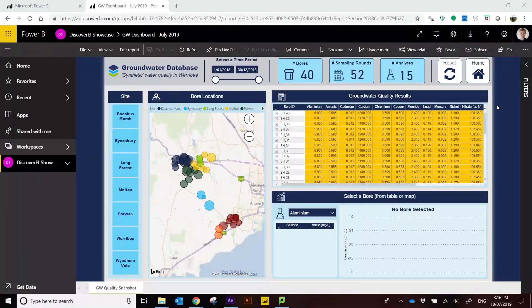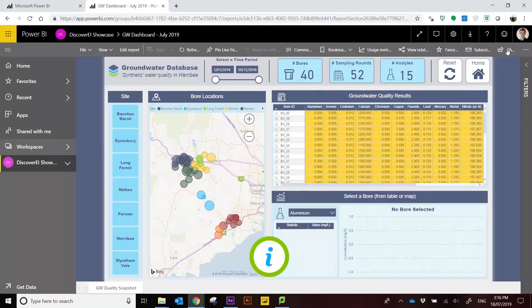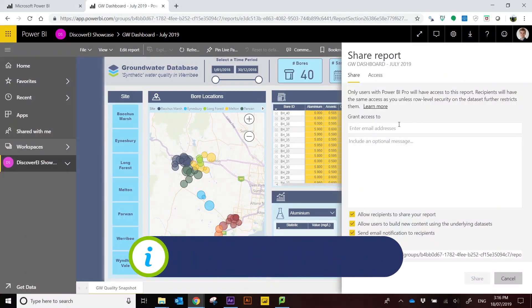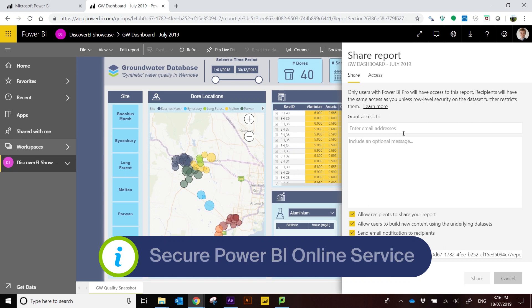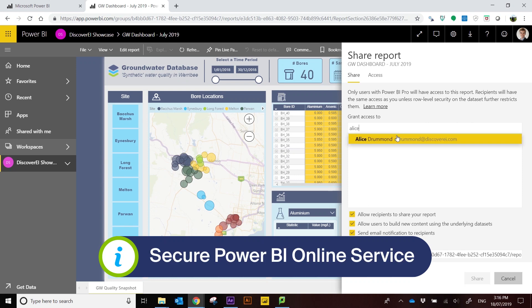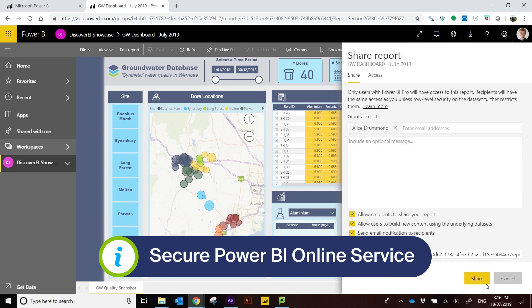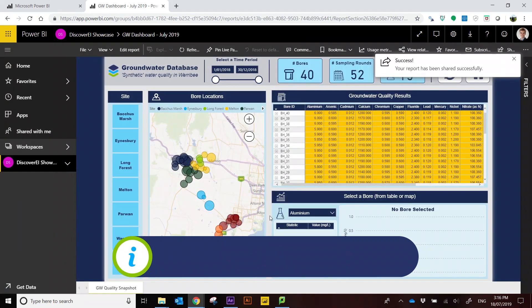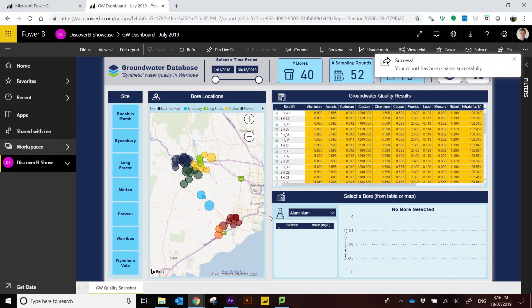Easily access reports online within the secure Power BI servers and share these with colleagues across your organisation to facilitate a culture of data-driven decision making.